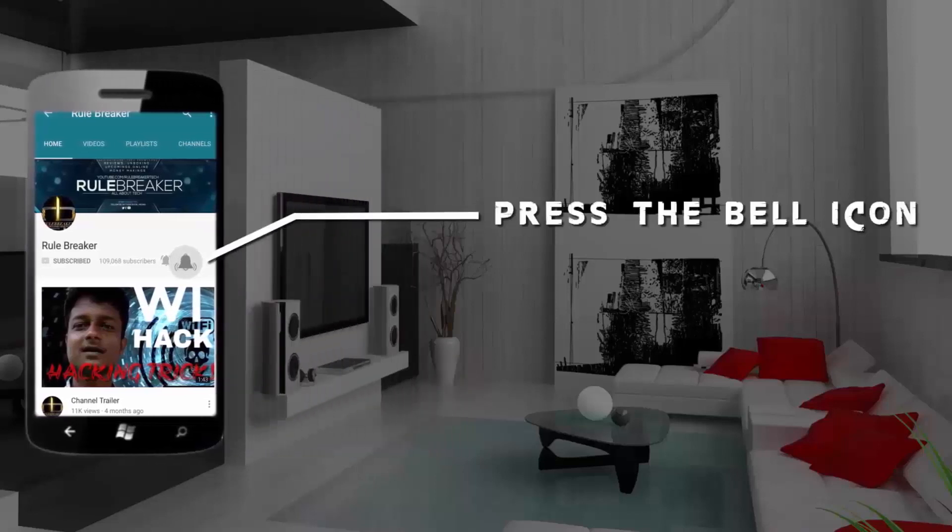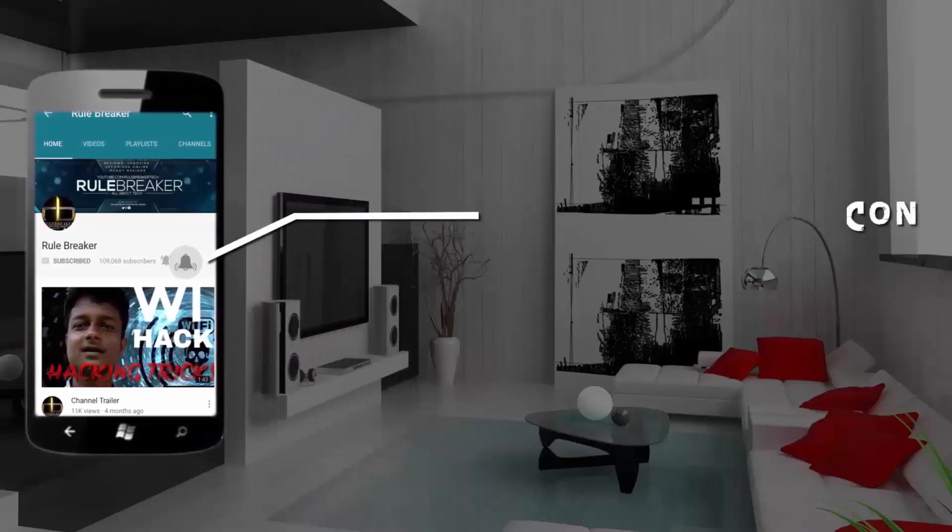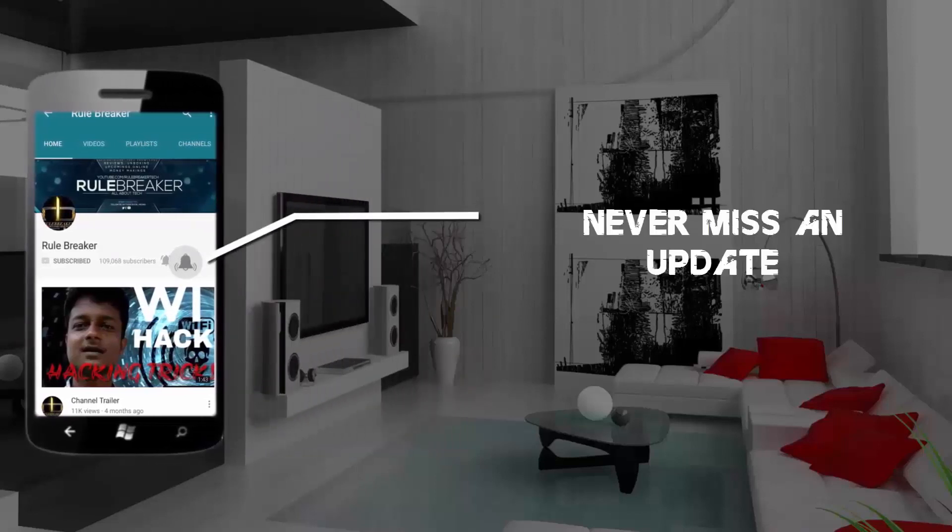Press the bell icon on the YouTube app and never miss another update. Hey guys, it's me Charlie here and welcome back to Rule Waker and Friends. Today we are going to talk about Android phones and RAM — how does it work?